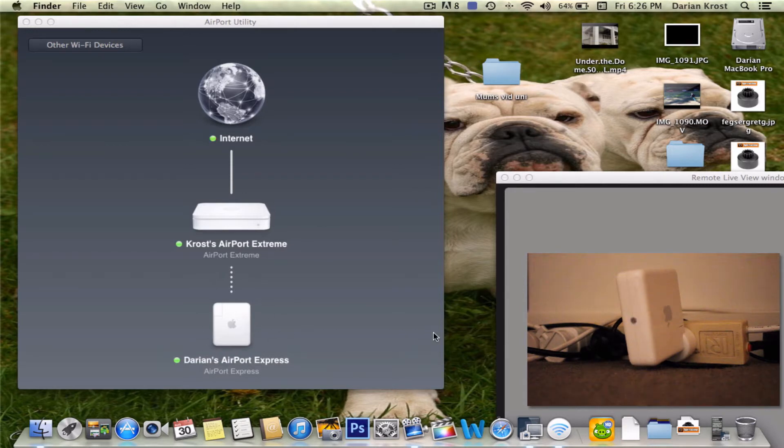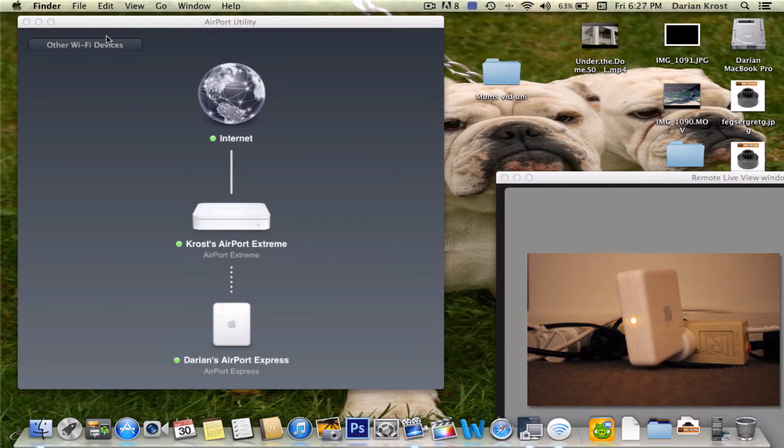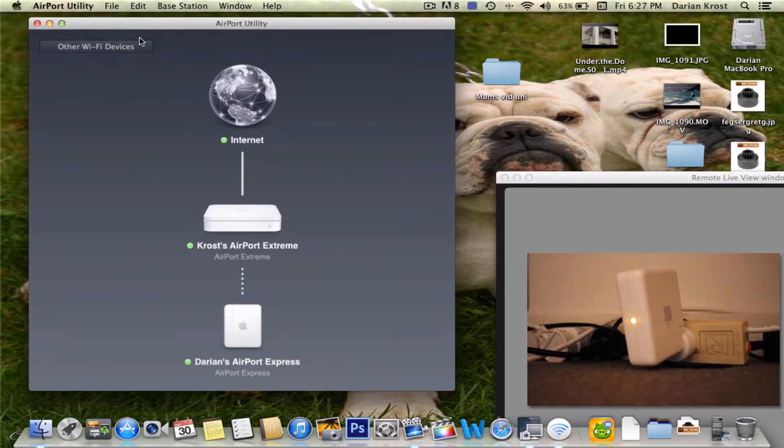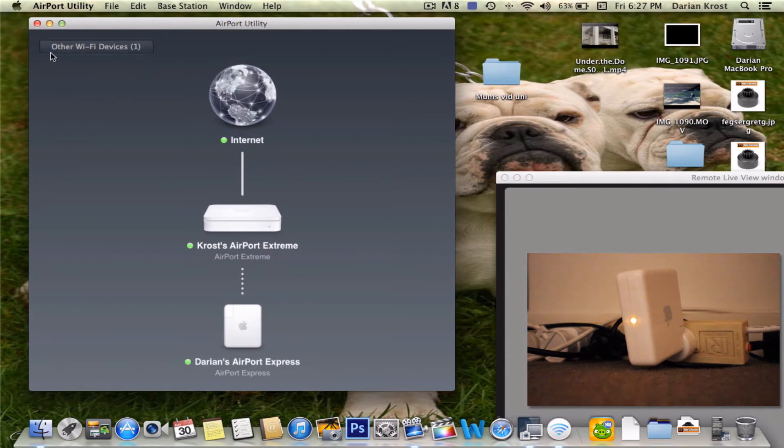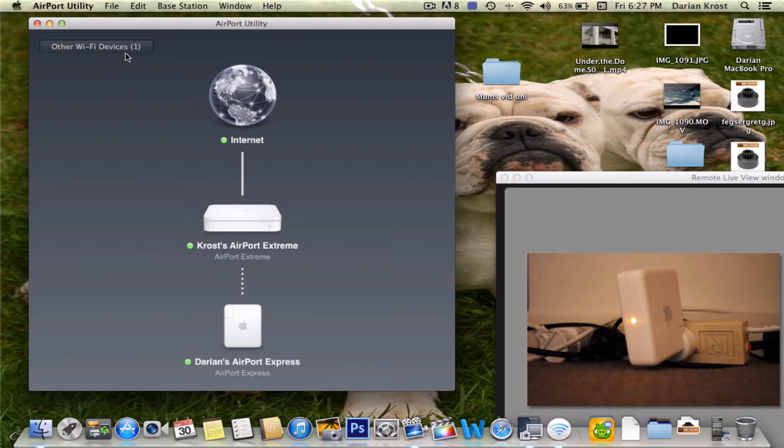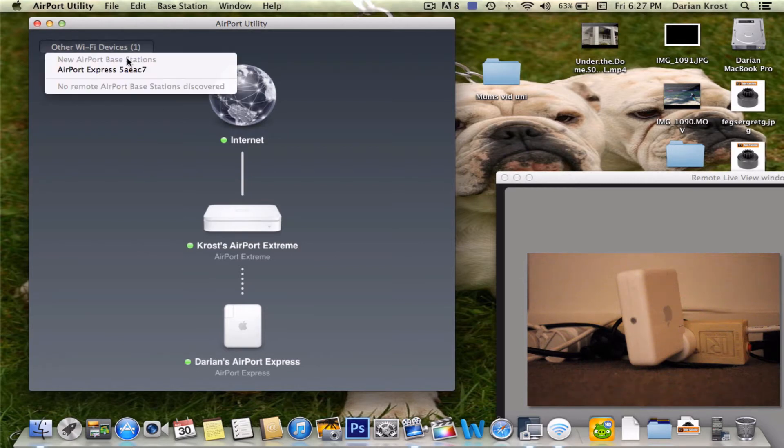But in the corner there on my screen, I'm going to set up another one. So now it's currently just need some time to just look in. And now it's going to say other wifi devices and then in brackets it's going to say how many devices it's found.